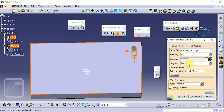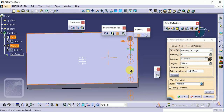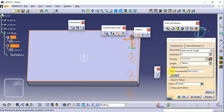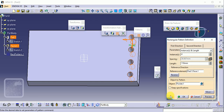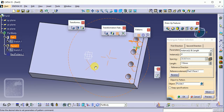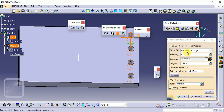The length is the total distance to accommodate all instances. We start with 160, but that is too large, so we reduce it to 110 mm — keeping 20 mm clearance on both sides. Click Preview. This completes the first direction with Instance and Length. Similarly, we set the second direction.